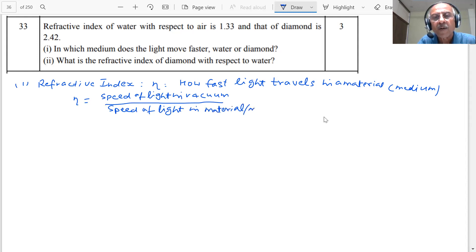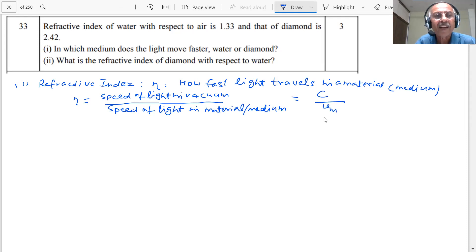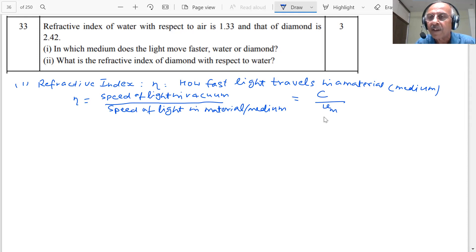If I consider the speed of light as C — that is, speed of light in vacuum — then this is the velocity in the medium. It is clear that the refractive index is inversely proportional to the speed of the light in the material.